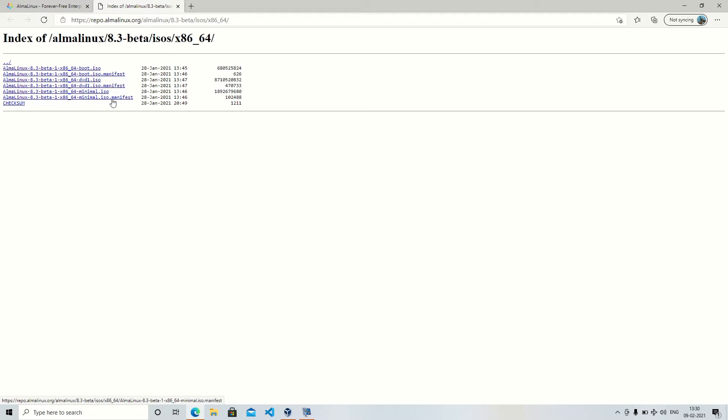So you will have maybe 600 megs of DVD ISO image which you can use to perform a network boot.